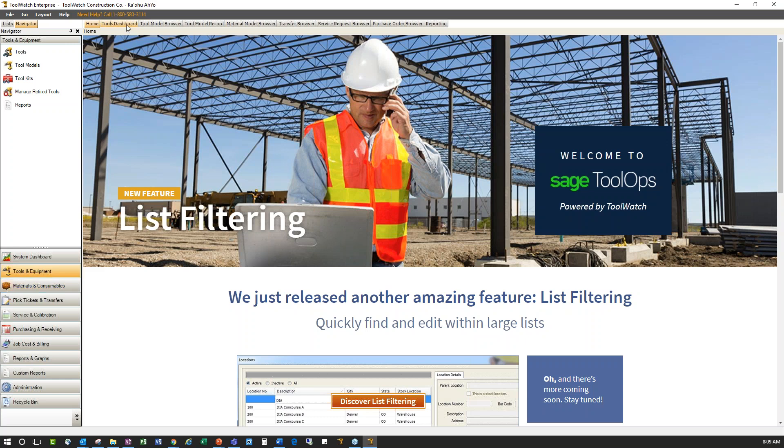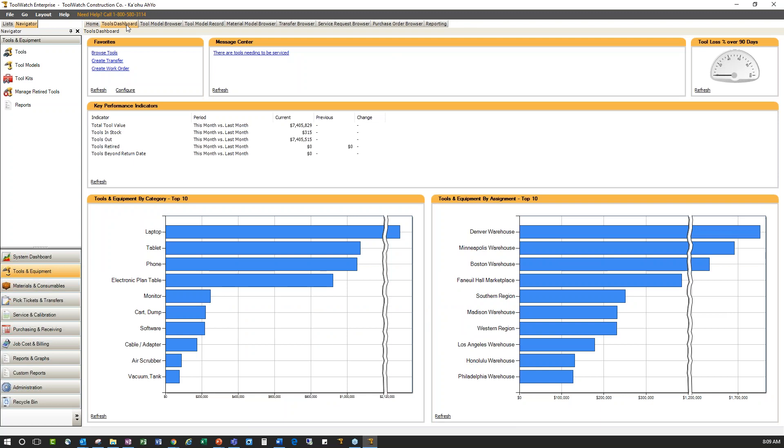As I move towards my tools dashboard, I'm greeted with some dashboard components giving me some top tools that we're using, some tools that may need some service, tool loss percentage over 90 days. I'm able to now see everything at a glance and drill into these pieces depending upon the dashboard's configuration. All of this information is real-time, pulling directly from the cloud in the field, all in one place.